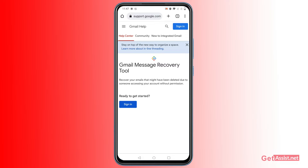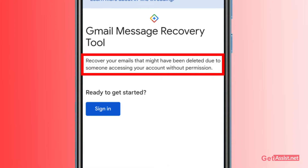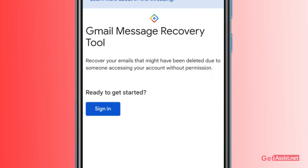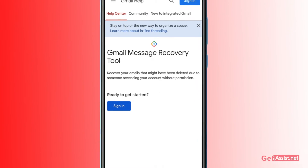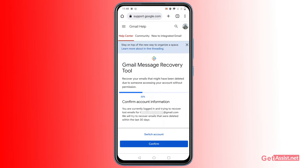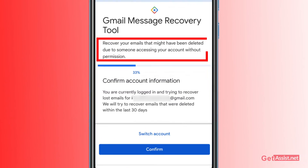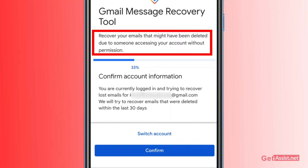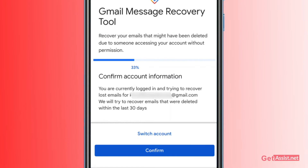The tool will show you: 'Recover your emails that might have been deleted due to someone accessing your account without permission.' So if your account was hacked or someone else was using it, this is going to be a very useful tool. You might get lucky or you might not, but you should give it a try. First, sign into the Gmail account for which you want to follow the recovery process, and you will see this screen right here showing the progress.